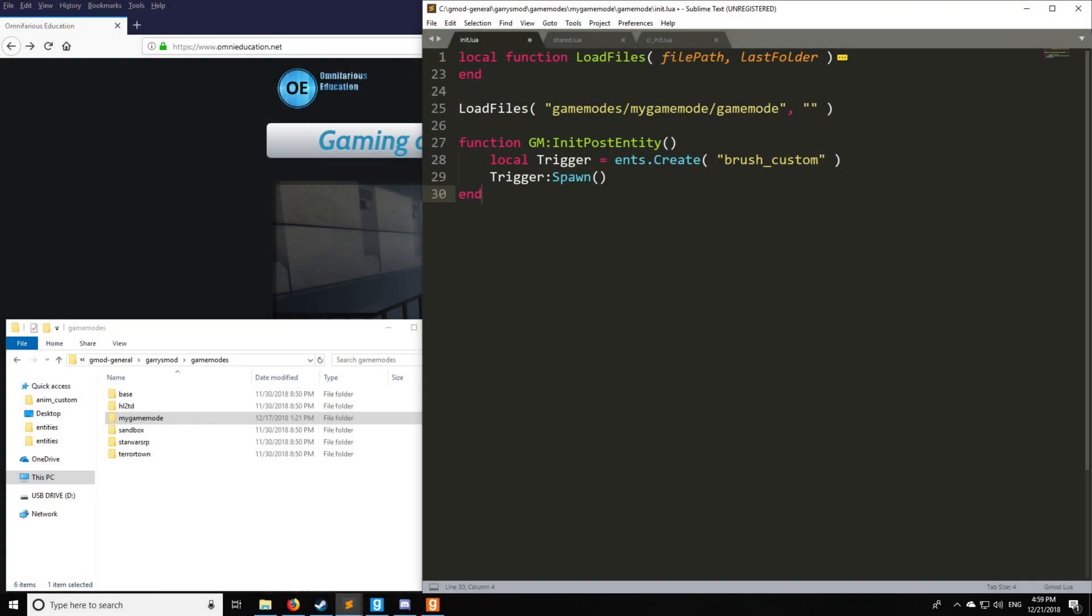Hello, HolyWireMod here. Welcome to tutorial 19 in the GLua Pro series, where we're going to be taking a look at triggers and custom brush entities.